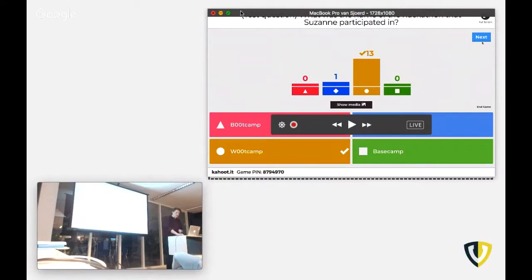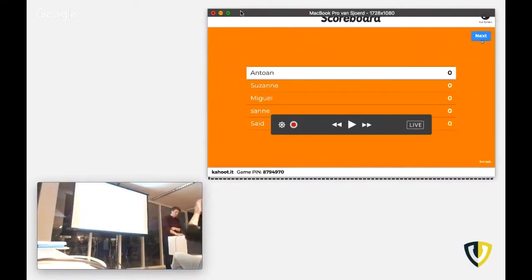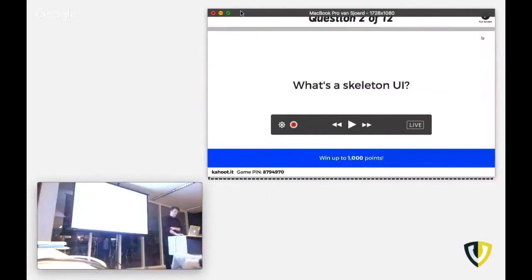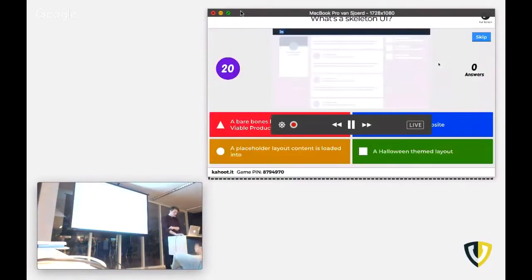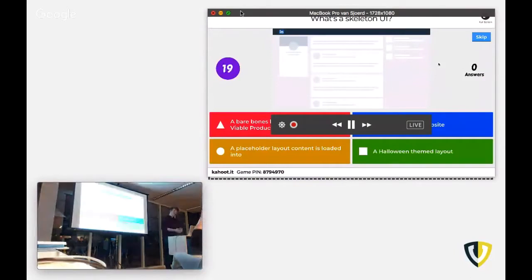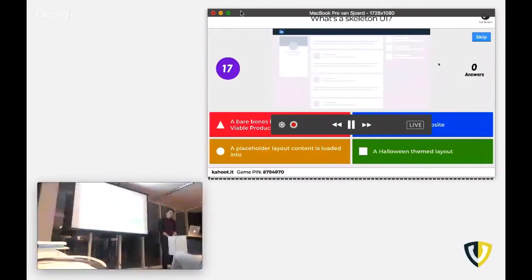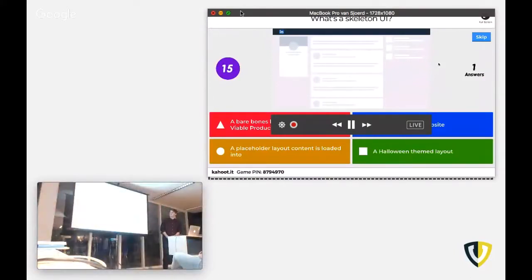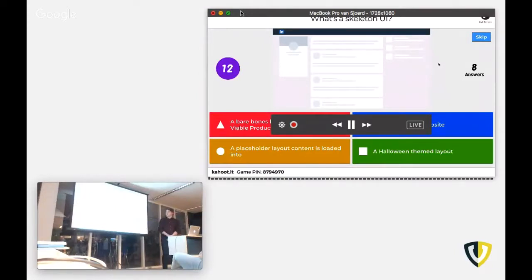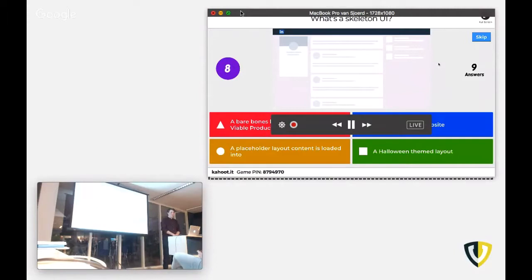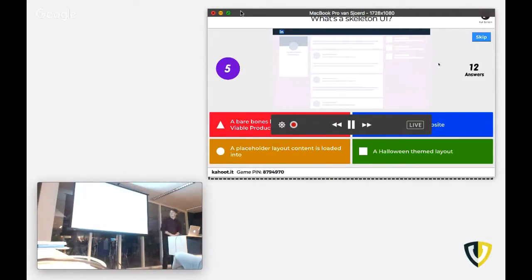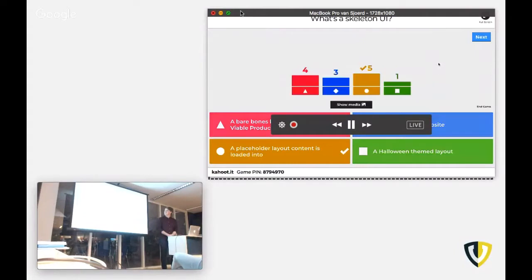OK. So next question. Actually, what's a skeleton UI? Oh, you have seven seconds. Ah, five good answers.